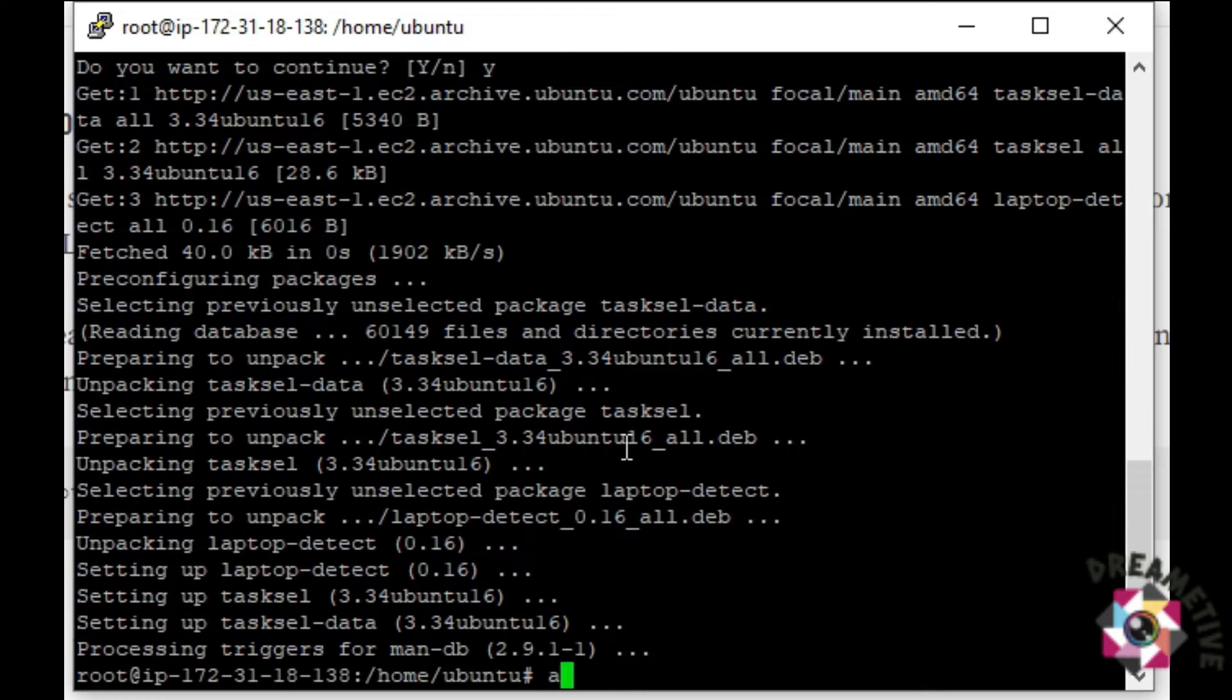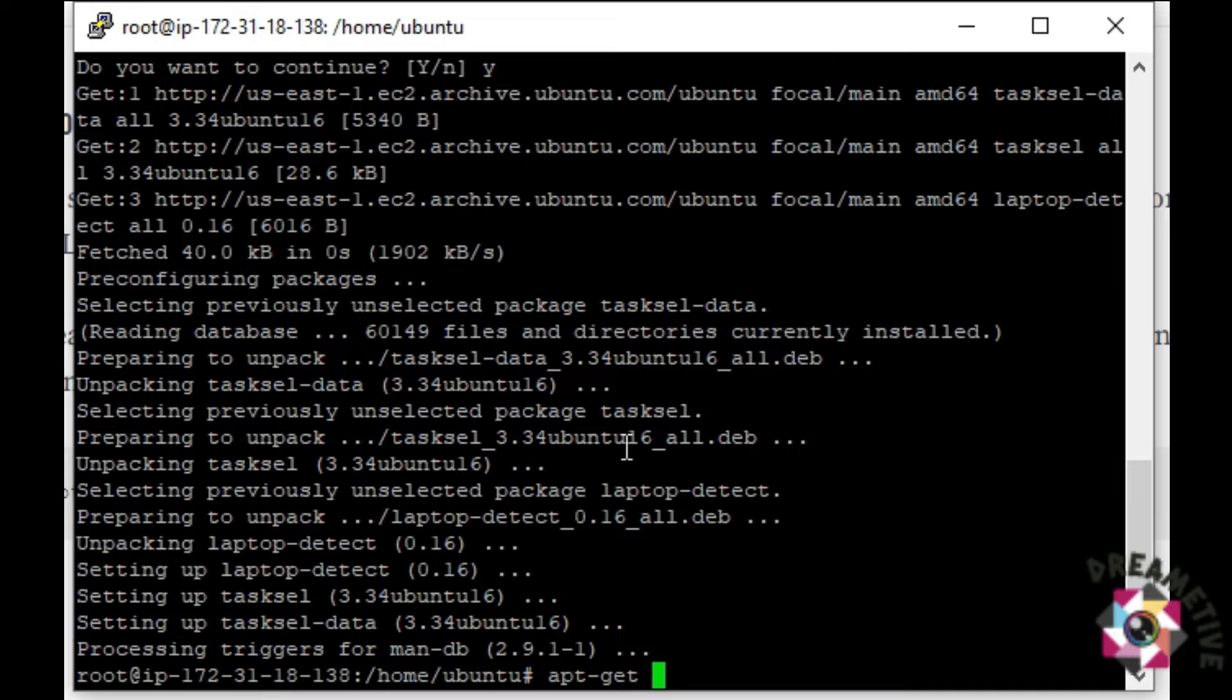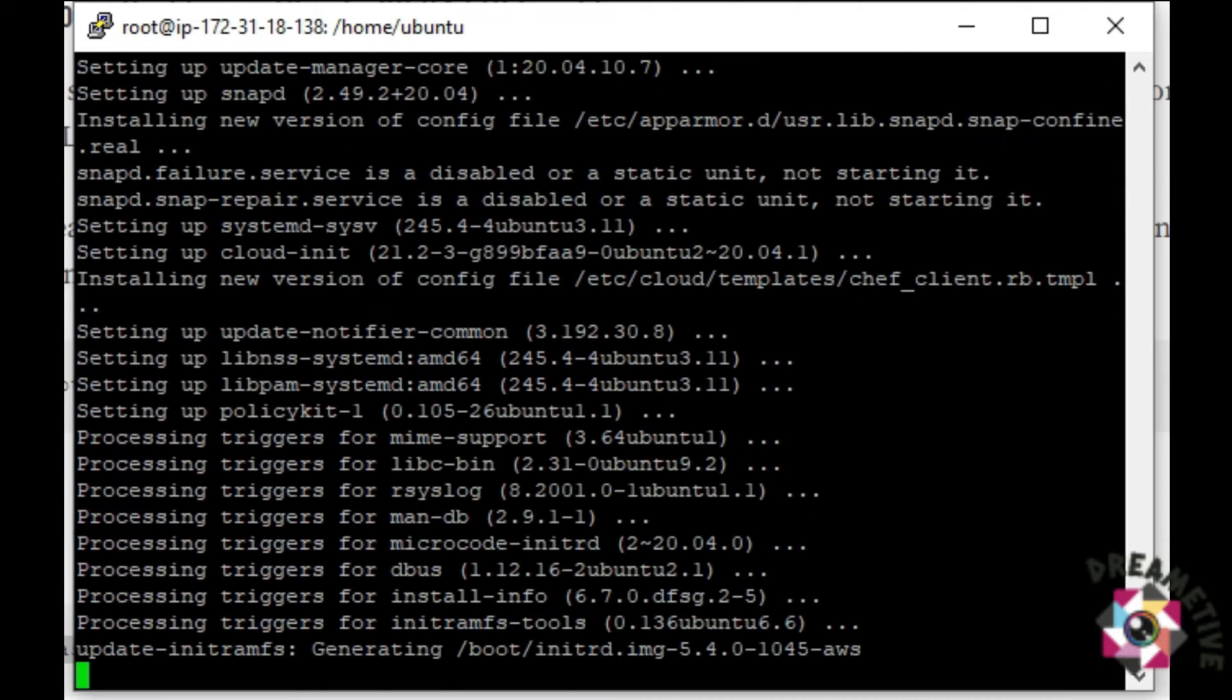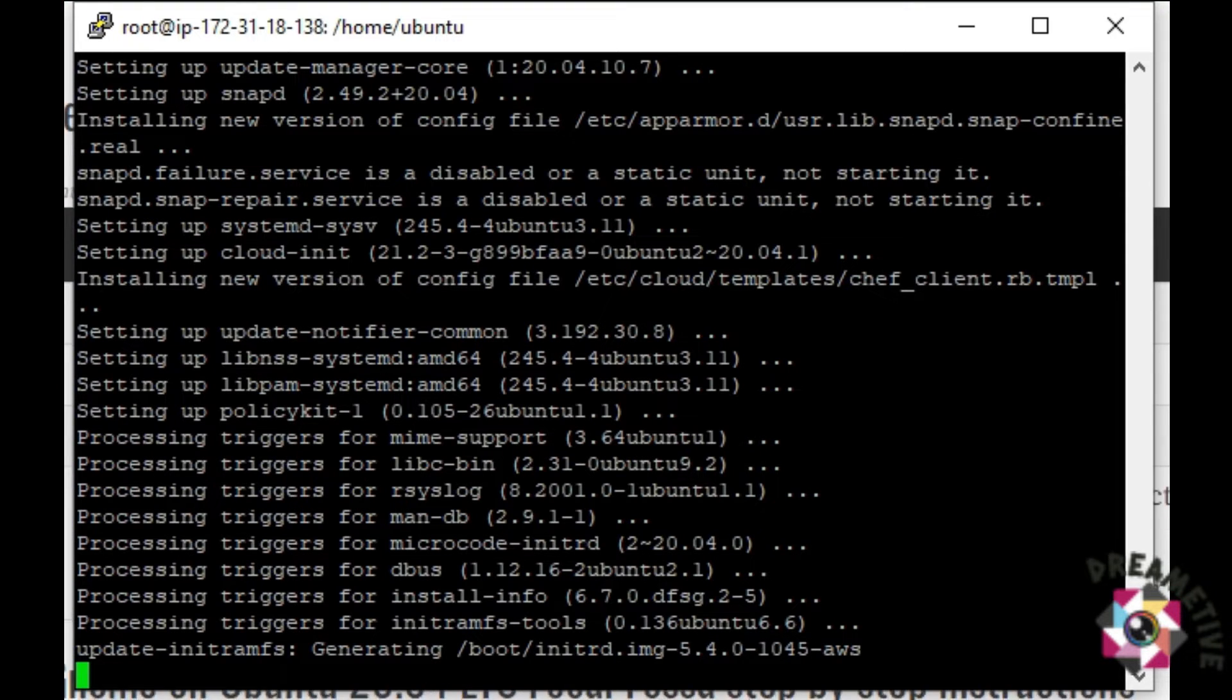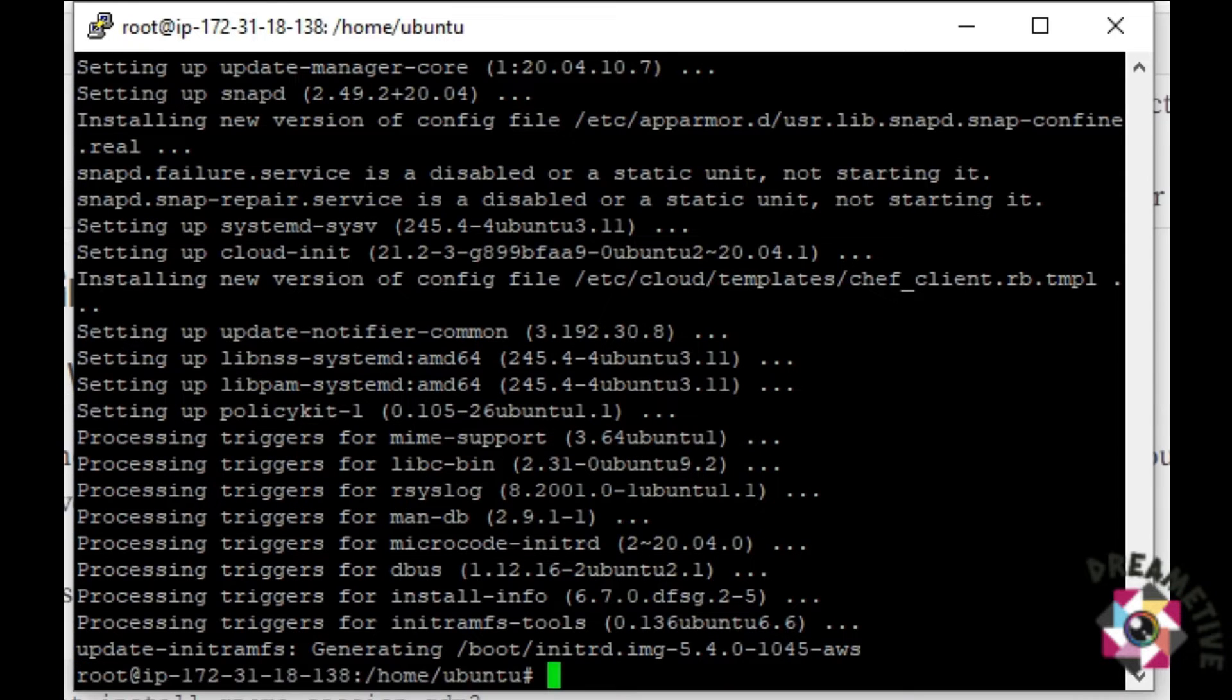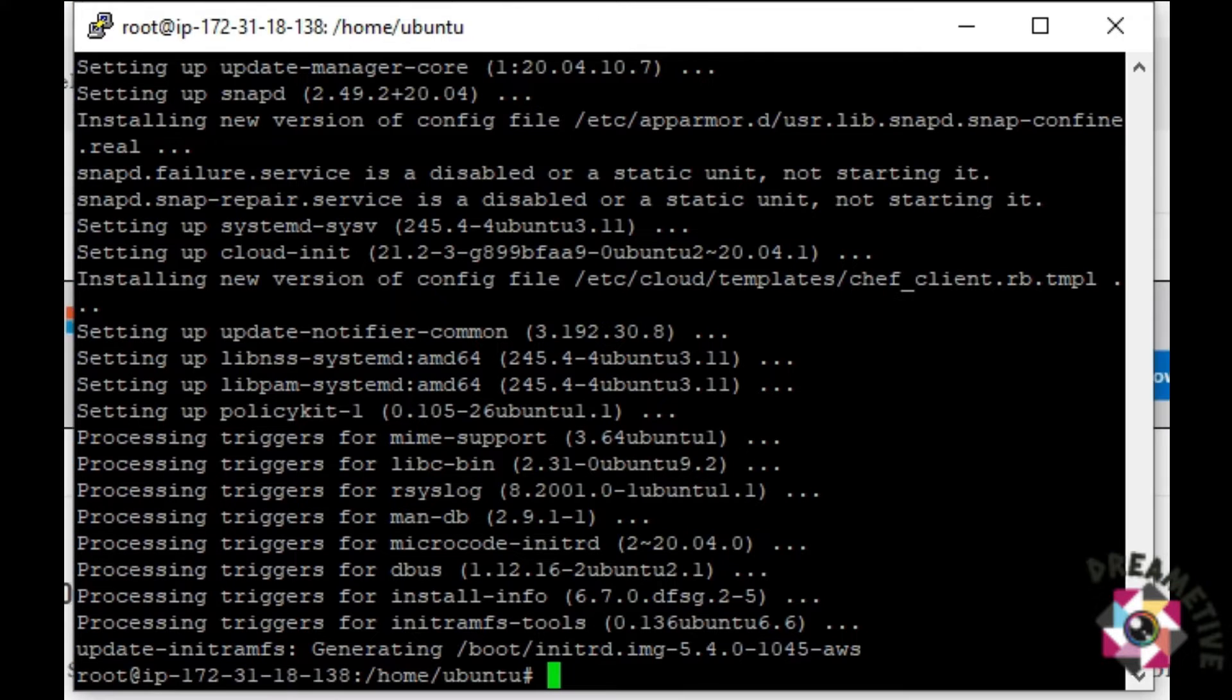Now, apt-get update. Whenever you launch Ubuntu machine, it is very much necessary to update whereas when you launch a CentOS machine, it's not that necessary. But in Ubuntu, always update when you launch a VM.